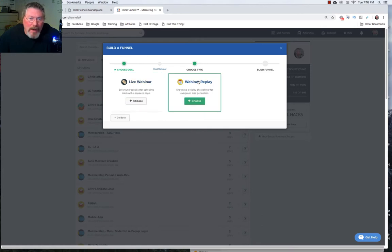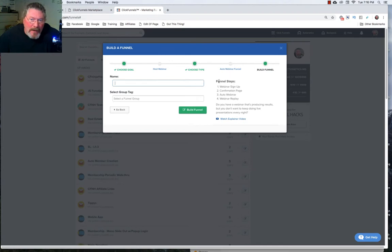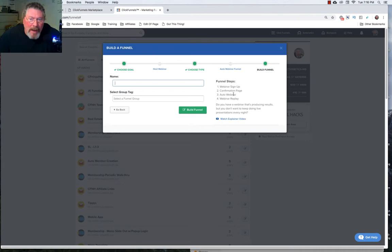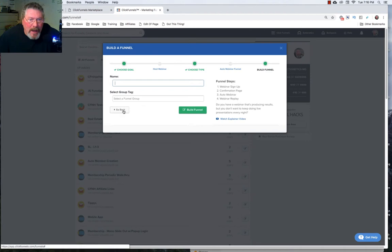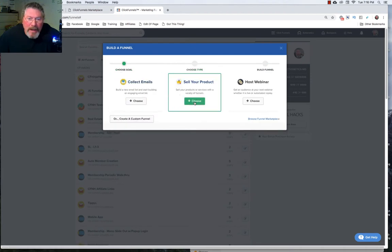We can do a live webinar or a webinar replay. And your funnel steps are going to be your webinar sign up page, the confirmation for that sign up. We're going to have an auto webinar page and then the webinar replay page itself. So let's pop back out of this.